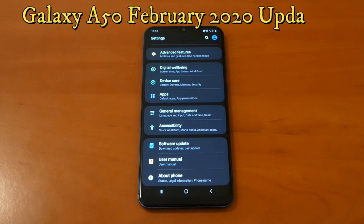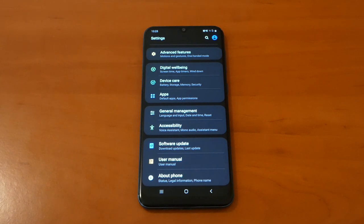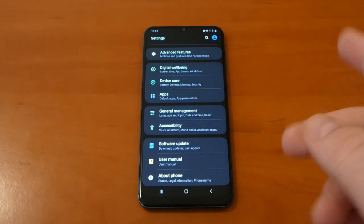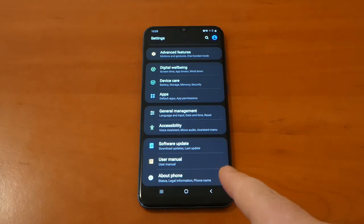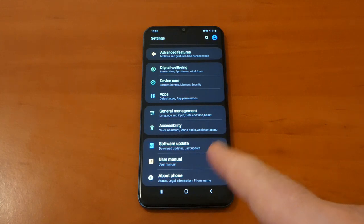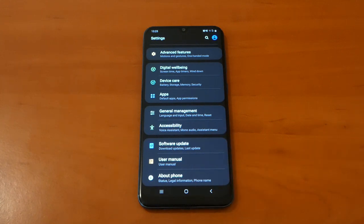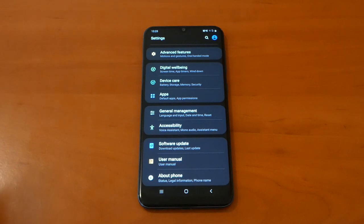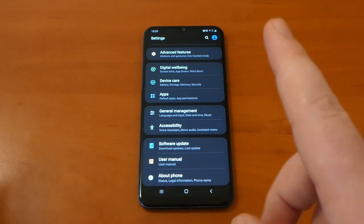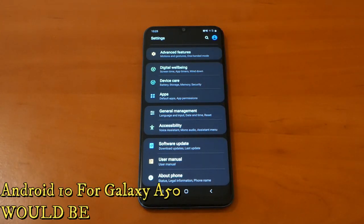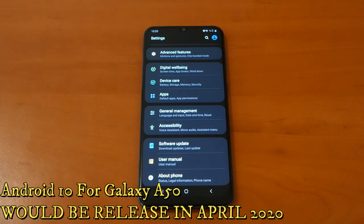So if you're asking when you're gonna receive Android 10 on your device like Galaxy A50, I'm just gonna tell you that a list of 12 Samsung devices will get the Android 10 update in April 2020.